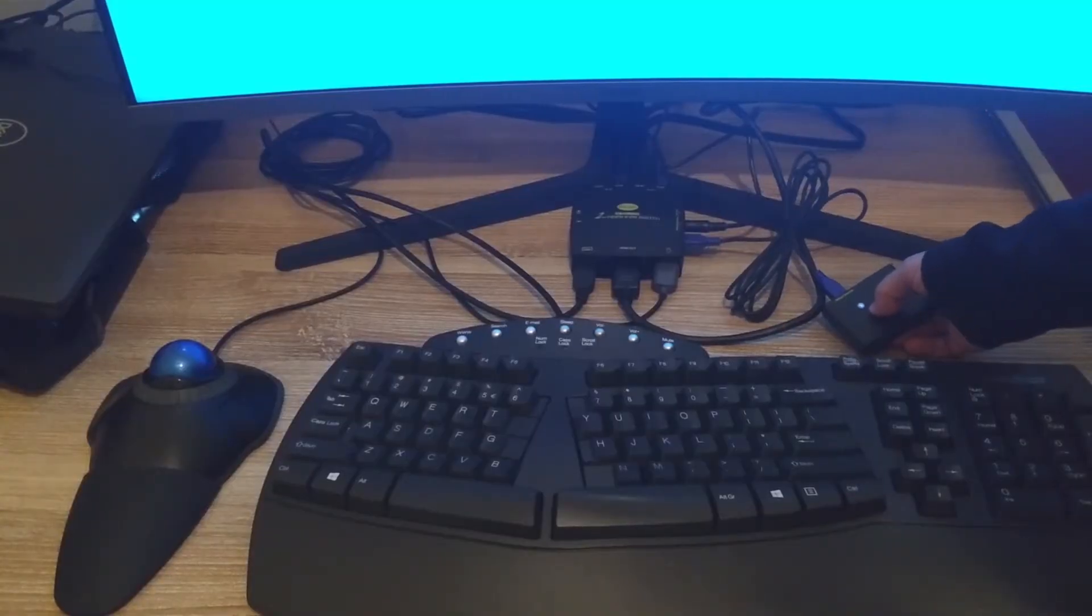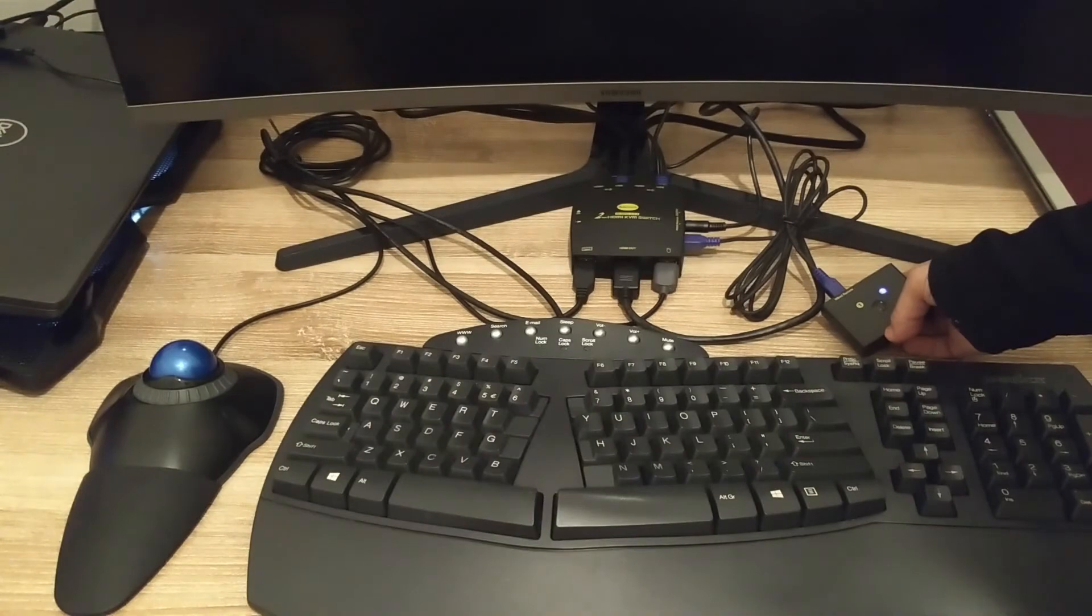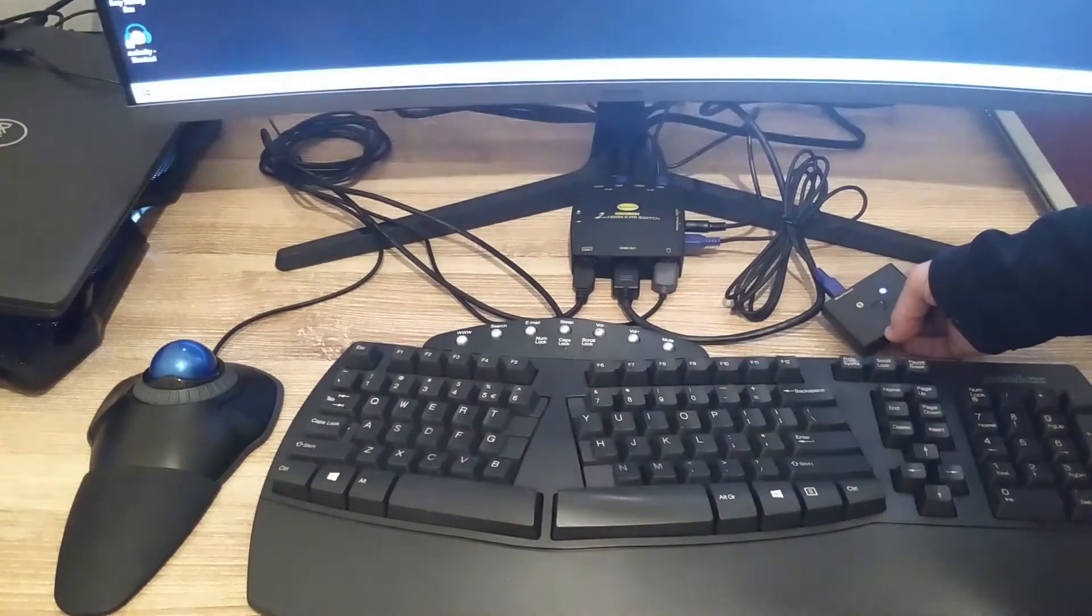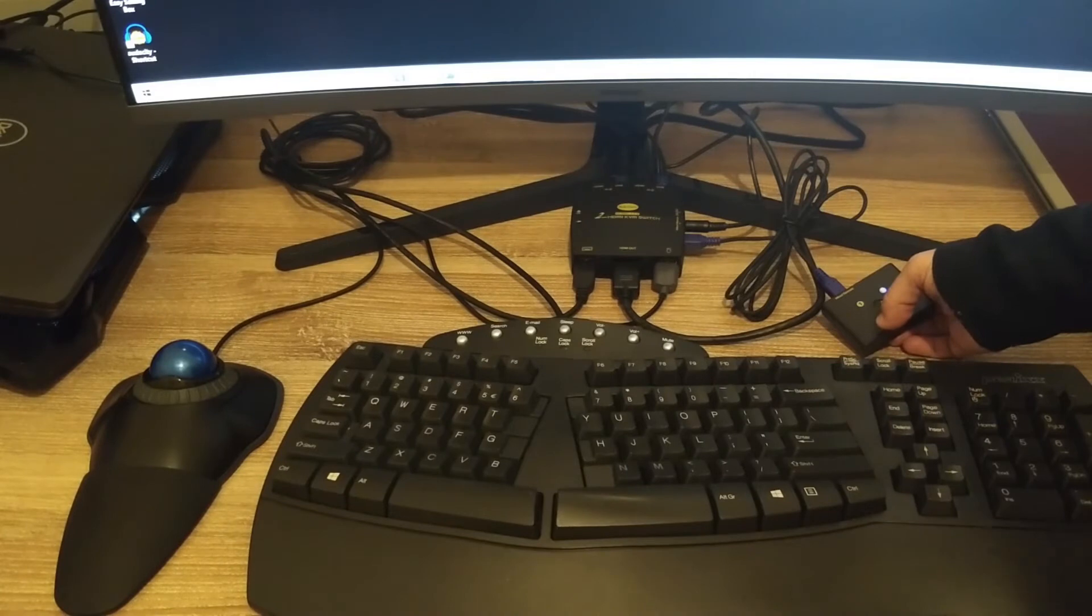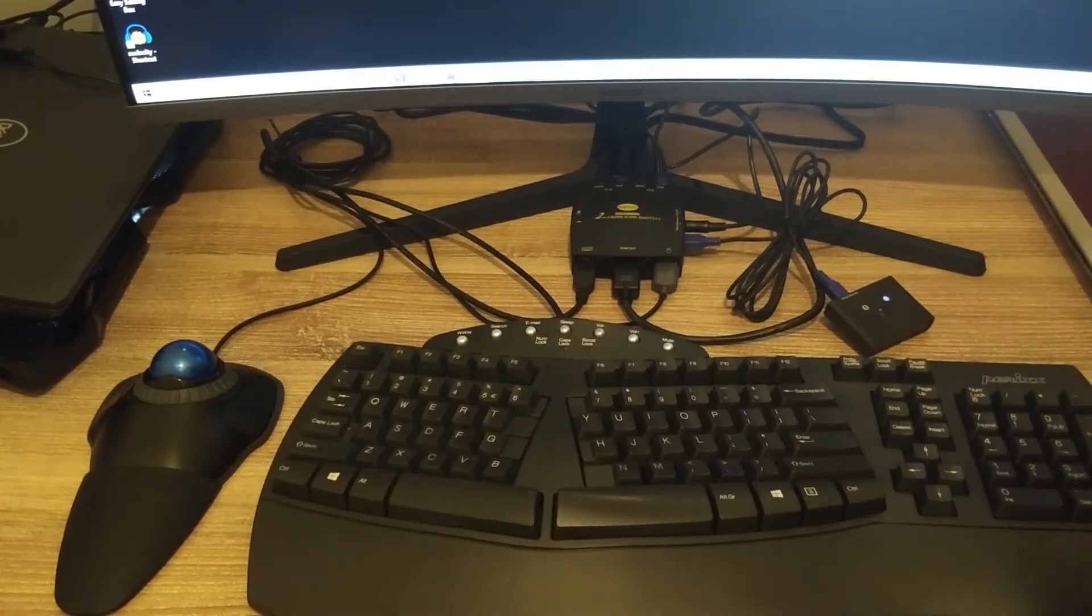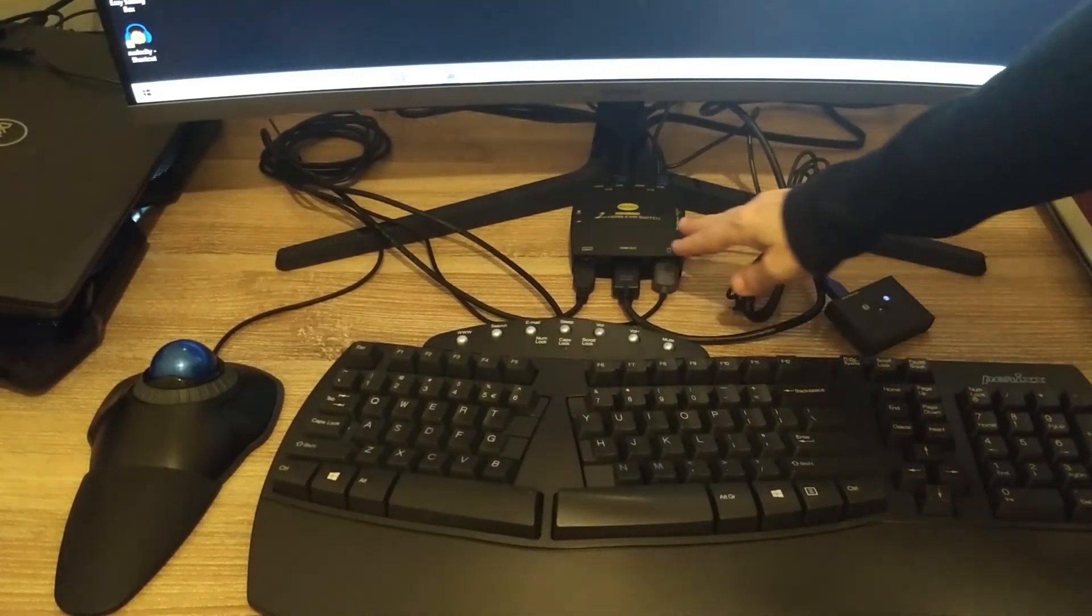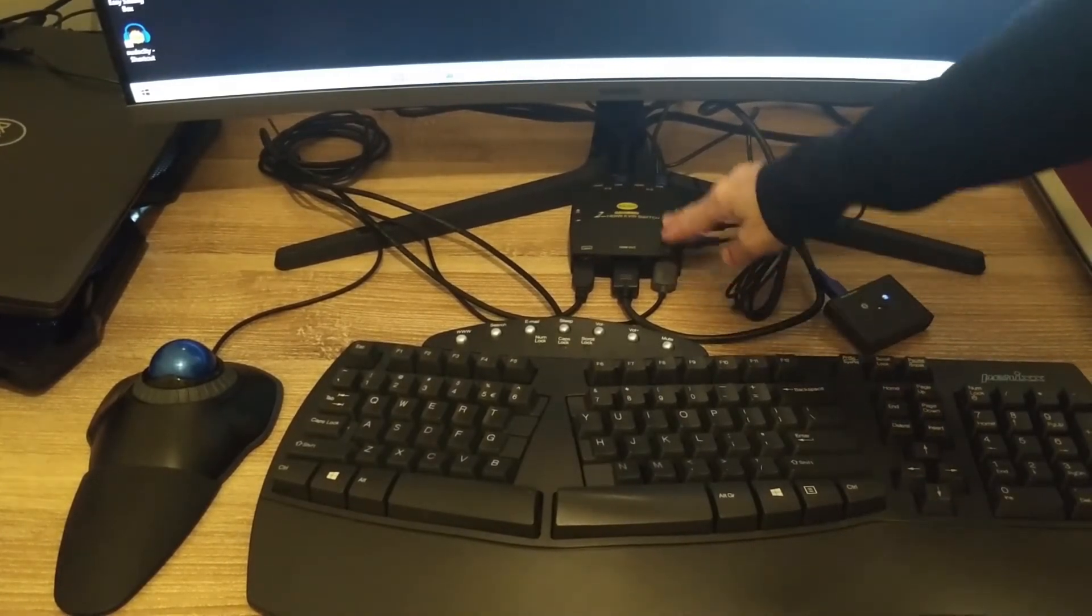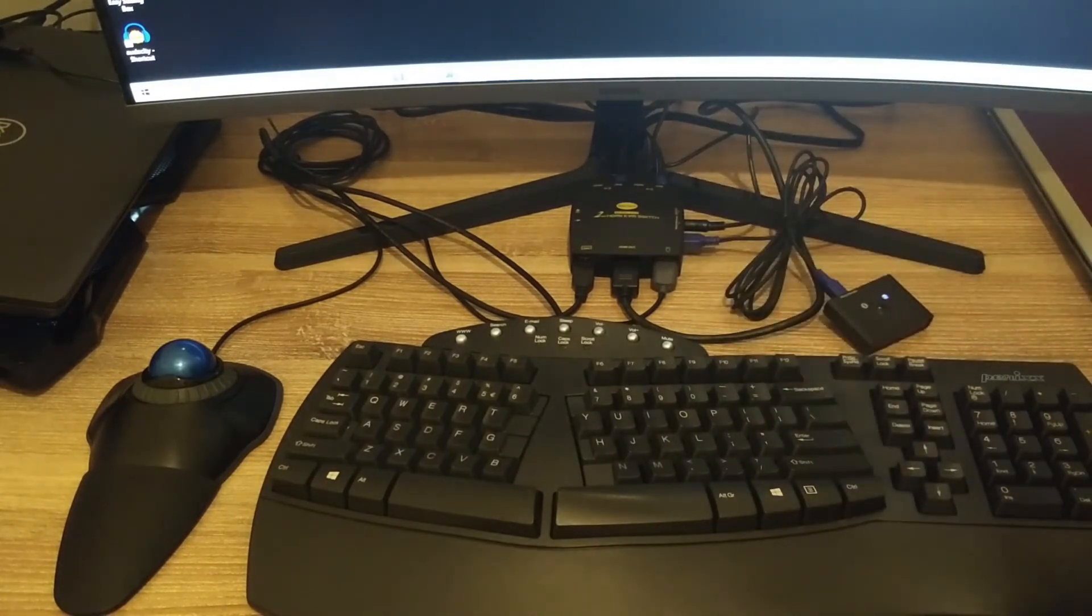Number one is my work computer. Number two is my personal computer and the keyboard and mouse are both functional. I plan to disconnect this and put it behind the monitor. I just wanted you to see the setup.